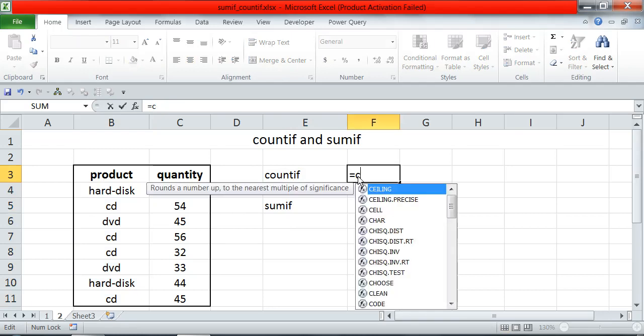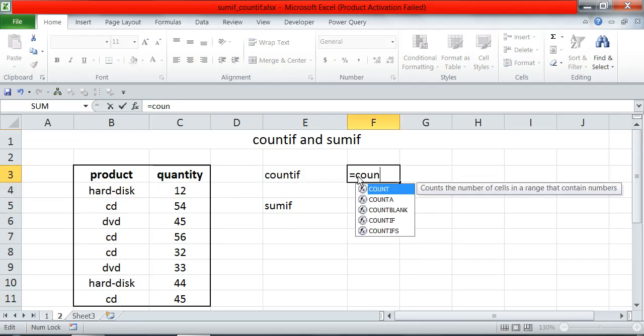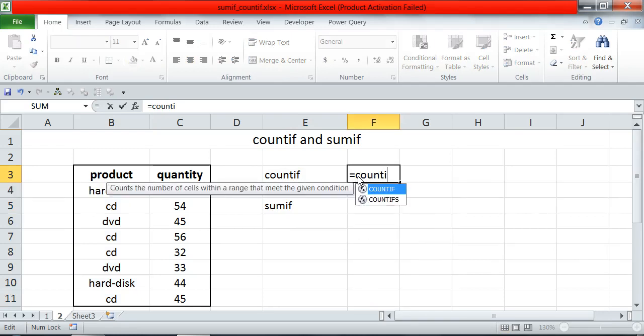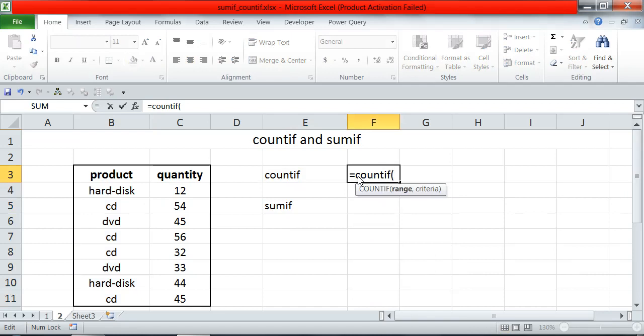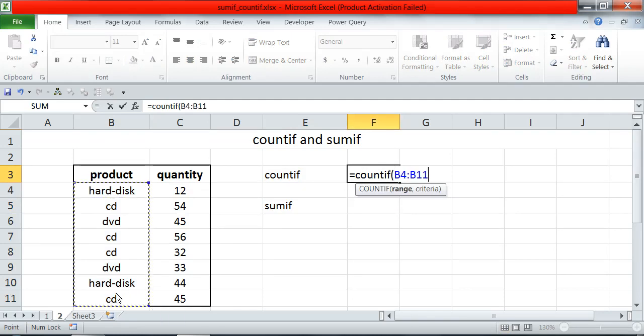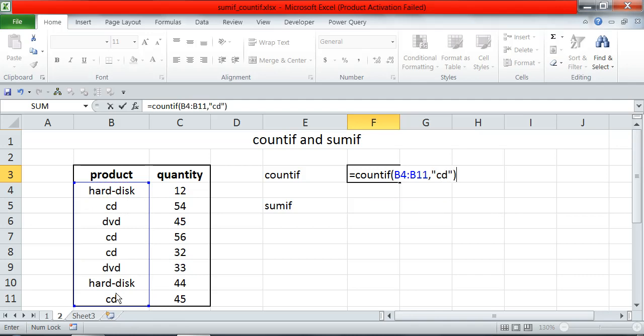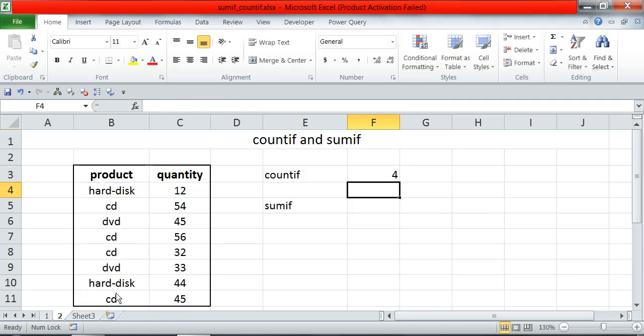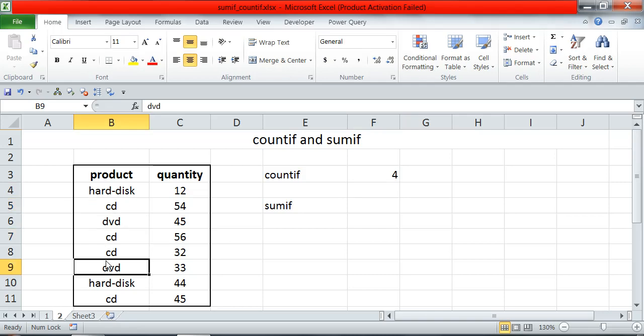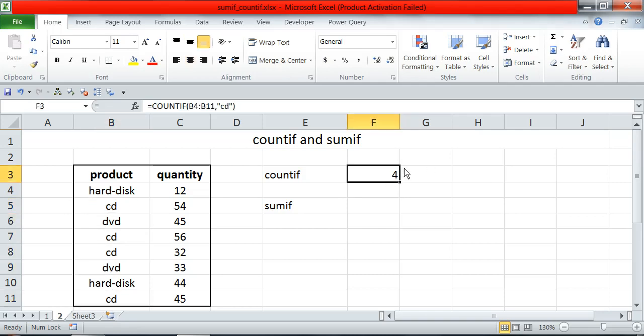Equal to count if. I will drag the criteria range, then mention the criteria CD in double quotation and press enter. You can see, friends, there are 4 CDs, and hence the result.